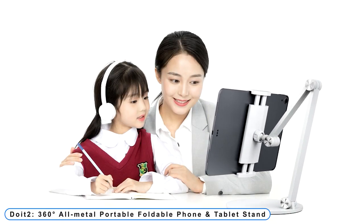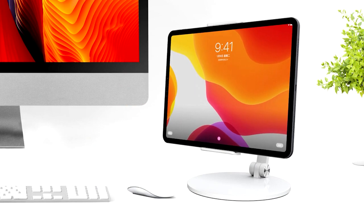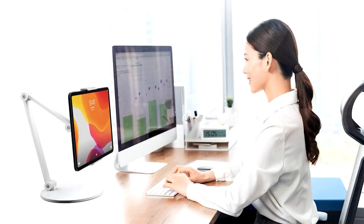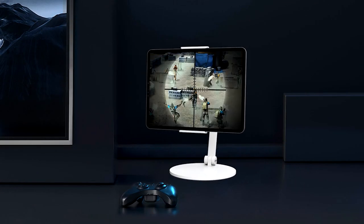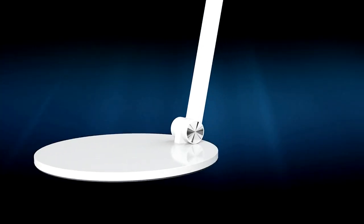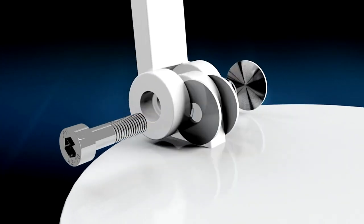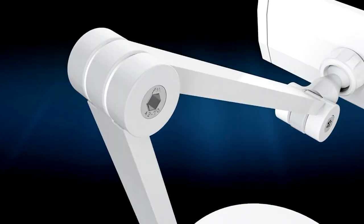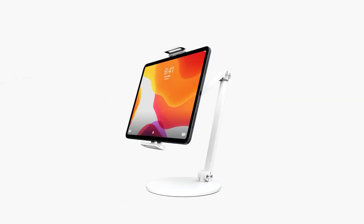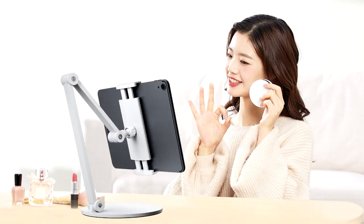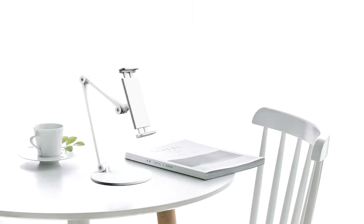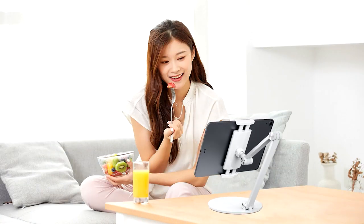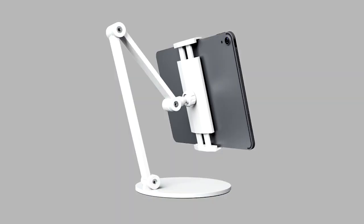Coming to number 2: Doit 2, 360-degree all-metal portable foldable phone and tablet stand. The smartphone, tablet, and connecting rod are all combined within the Doit 2 all-metal foldable holder. Consequently, it is very strong. Height and front-back adjustment can be achieved with the dual rotation shaft structure with multi-angle adjustment.